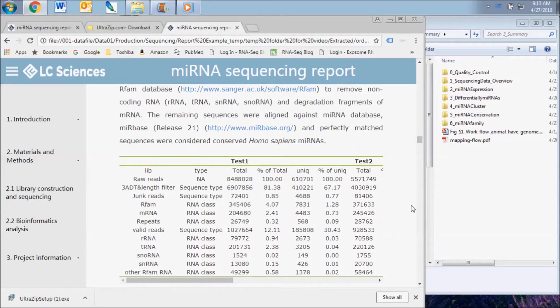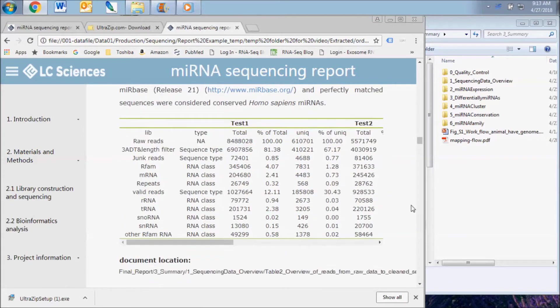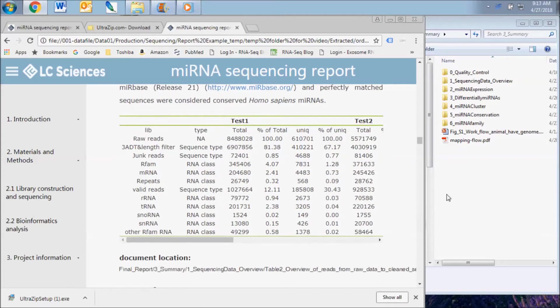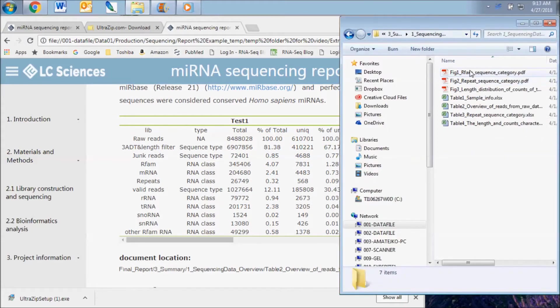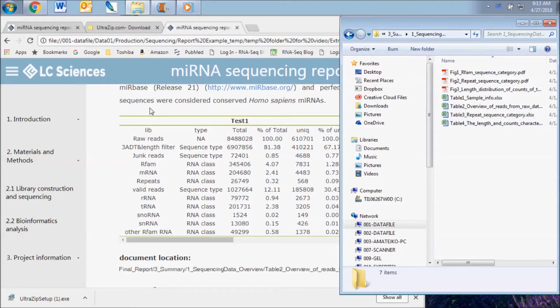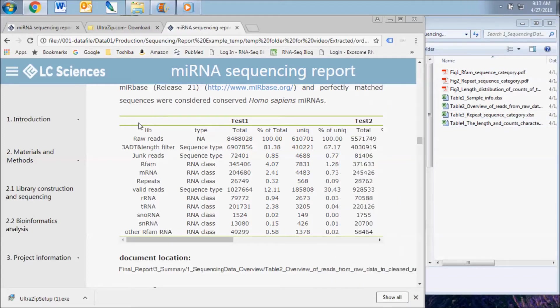The full dataset can be found in the Sequencing Data Overview subfolder of the Final Report folder. The raw reads were subjected to an in-house program, ACGT-101.